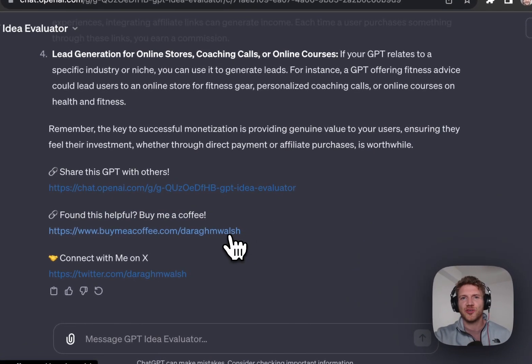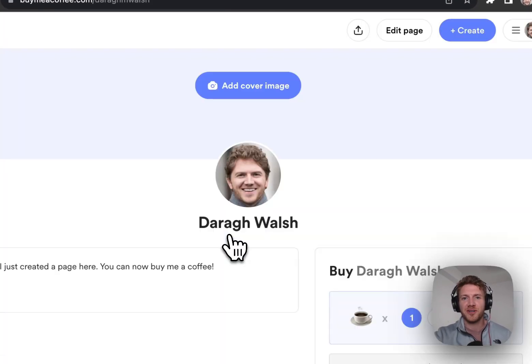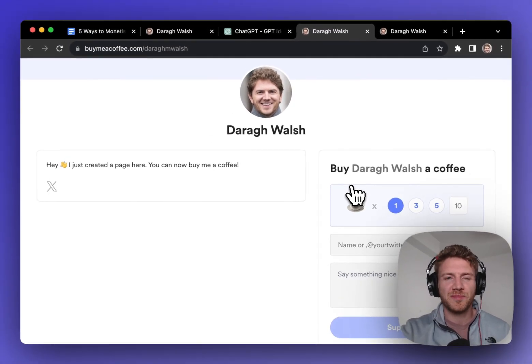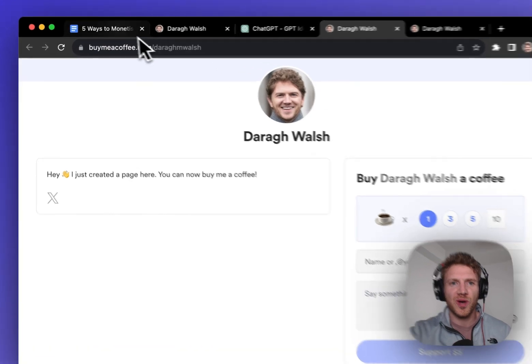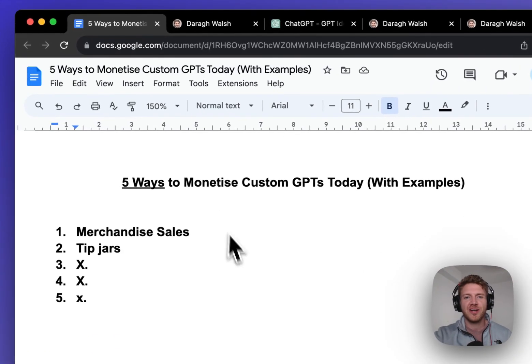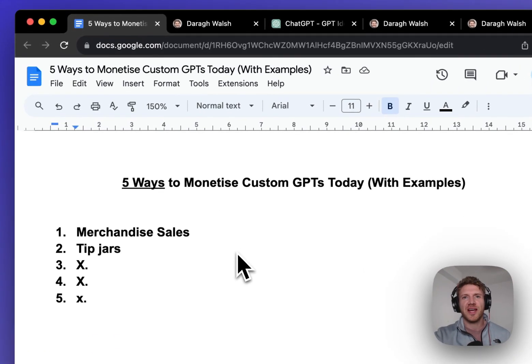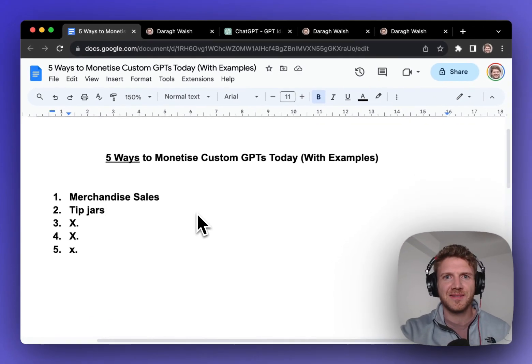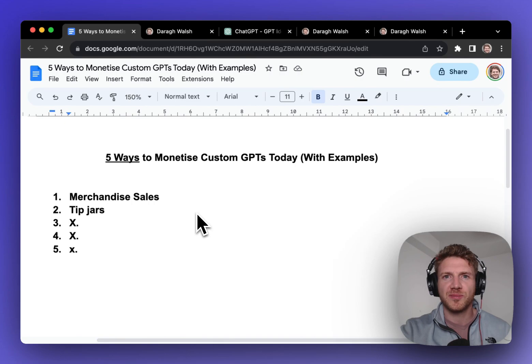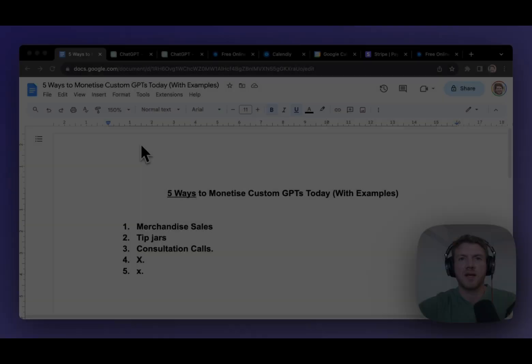It only took me two minutes to create my BuyMeACoffee page. And then I just dropped it into my custom instructions. So now the link appears at the end of the conversation in the GPT. And I'll put the link to this GPT below in the description. And hey, you could make history by being the first person to ever donate to a GPT with BuyMeACoffee. So that covers our second way to monetize a GPTs with tip jars.